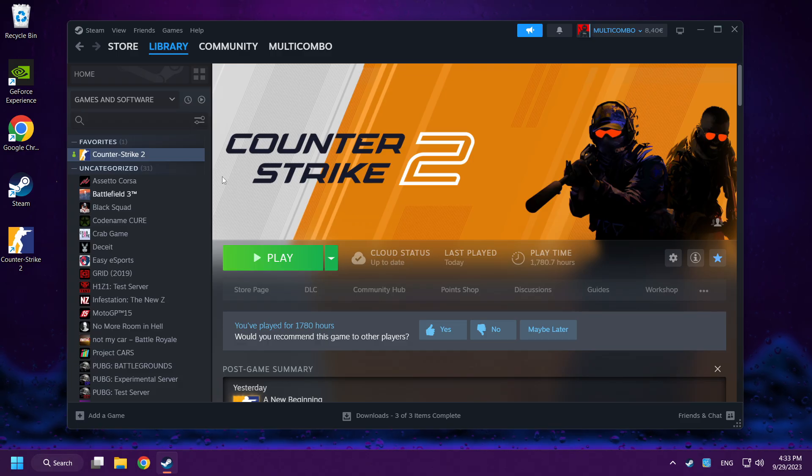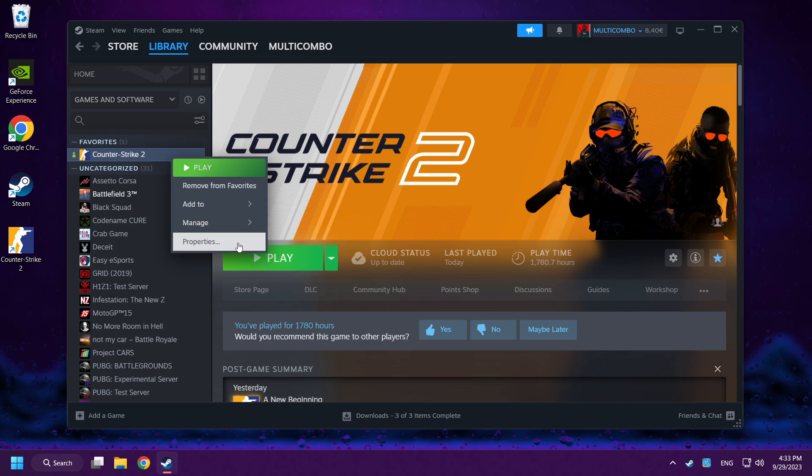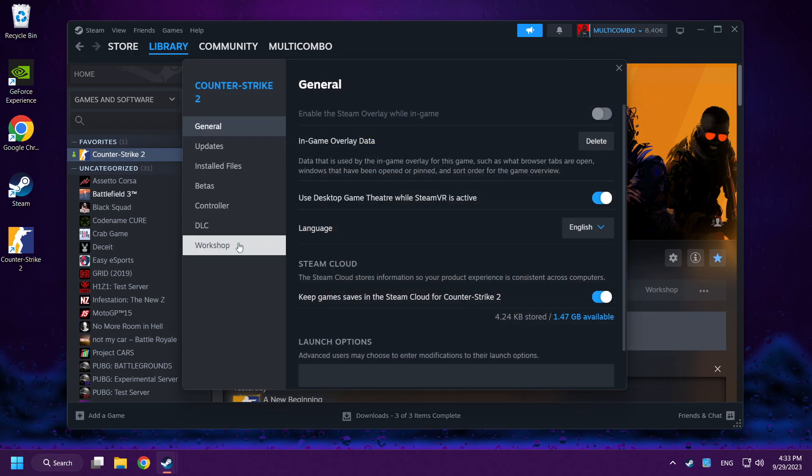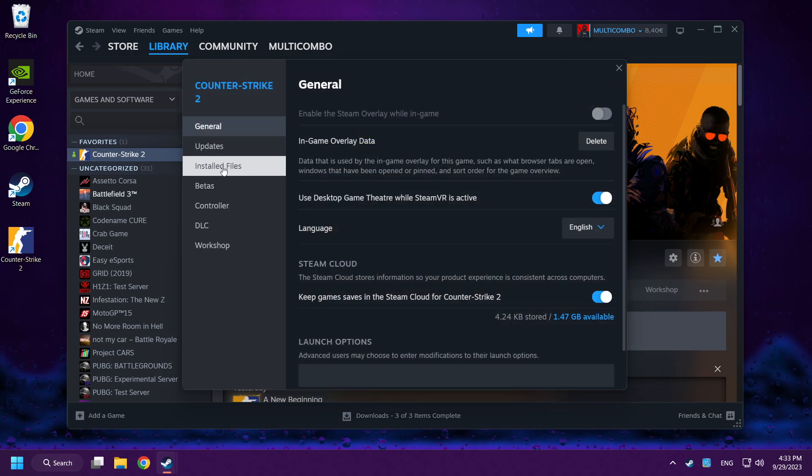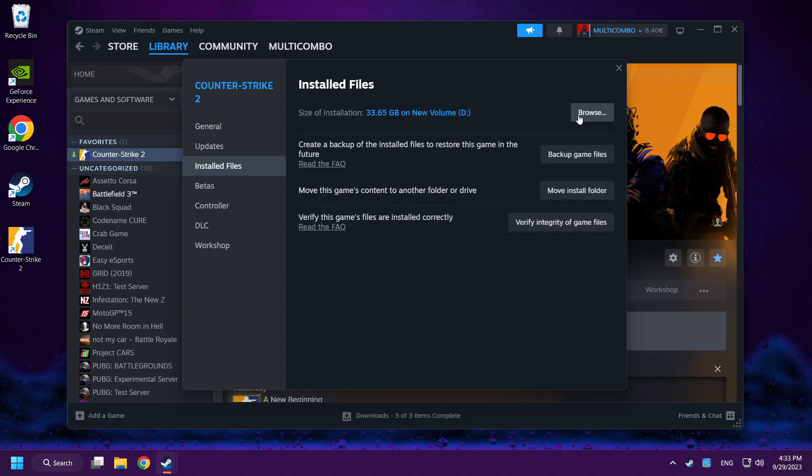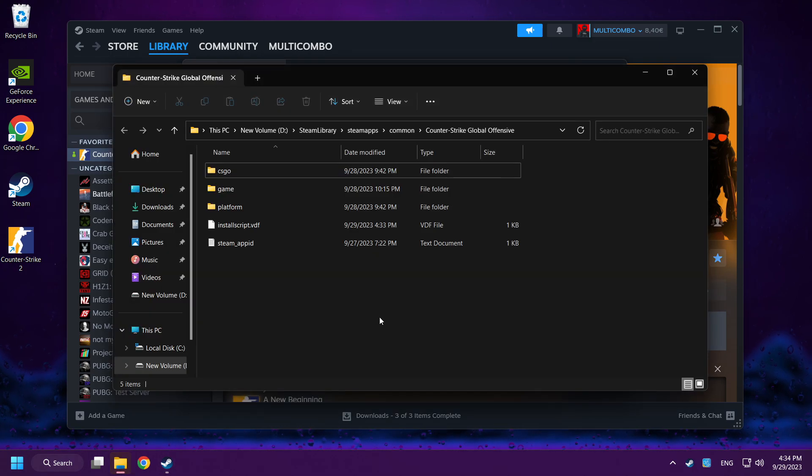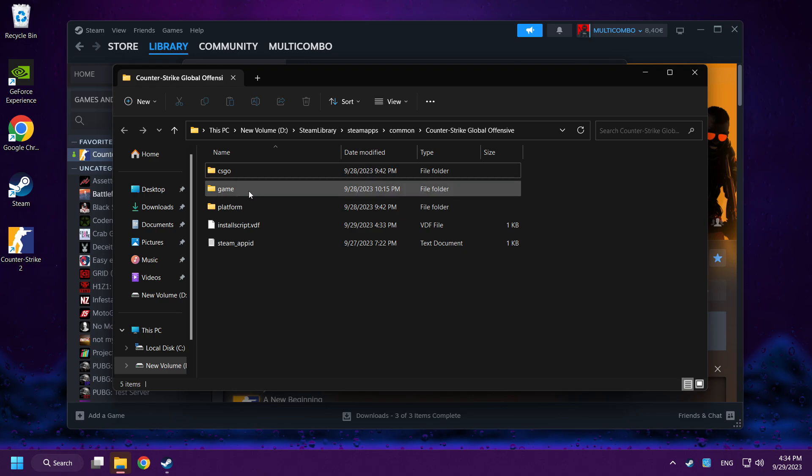Right-click Counter-Strike 2. Click Properties. Click Installed Files. Click Browse. Click the game folder.